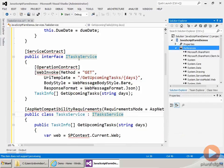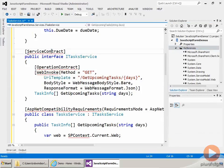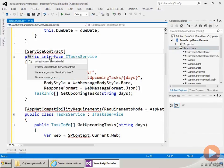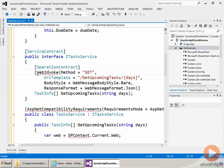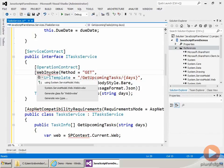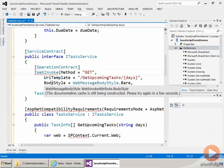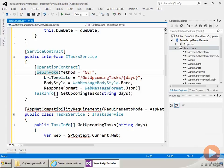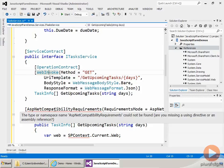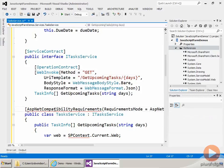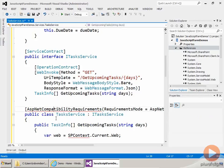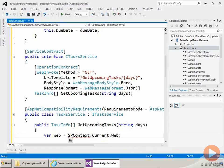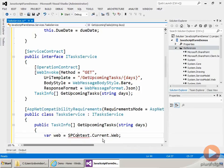And then I'll click on ServiceContract and then use control dot to add the using statement for system.servicemodel. I'll click on WebInvoke and then control dot to add in the using statement for system.servicemodel.web. And then I'll click on the ASPNetCompatibilityRequirements attribute, control dot and add the using statement for system.servicemodel.activation. And then finally we'll add the using statement for Microsoft.SharePoint.